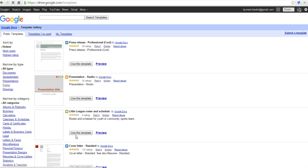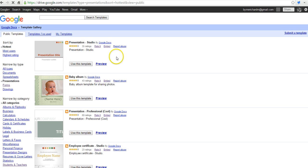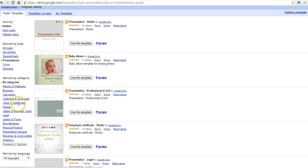And once it loads, we can go in and sort through the various templates. Perhaps we want to find a presentation template. And we can narrow that down to, let's say, students and teachers.